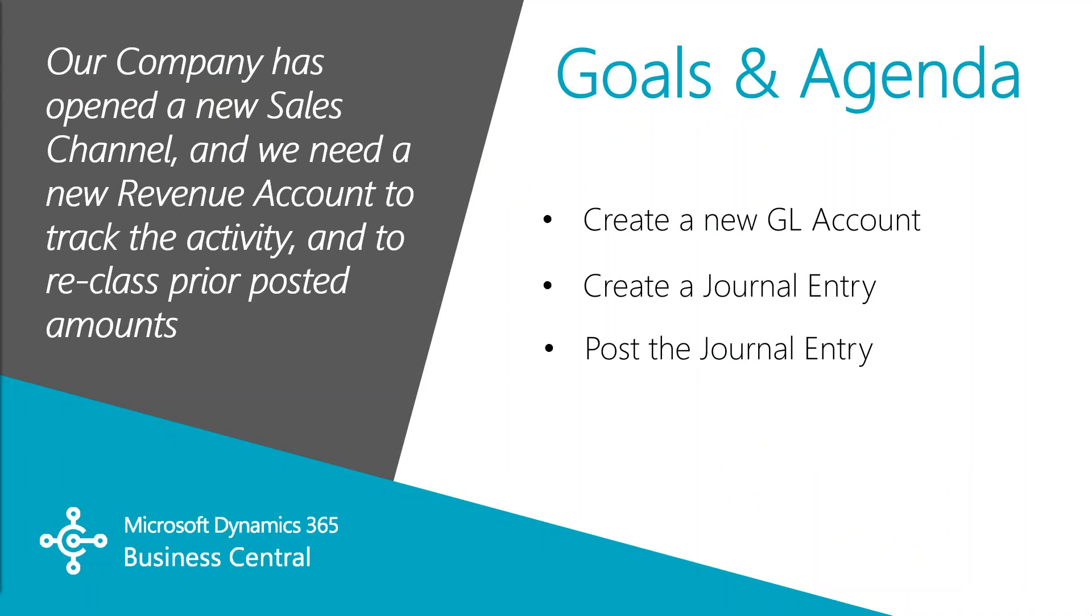In this video we'll cover how to create a new GL account, how to create and post a journal entry using the new account, how to include a comment to explain why this is being done, and leave a solid audit trail.